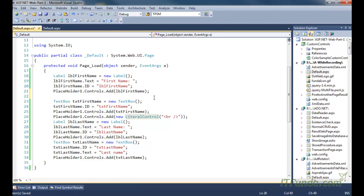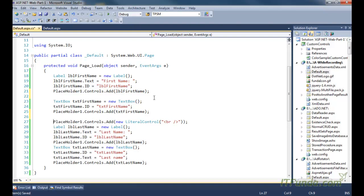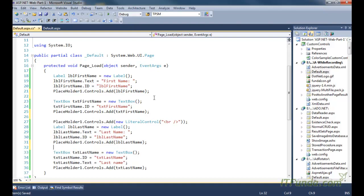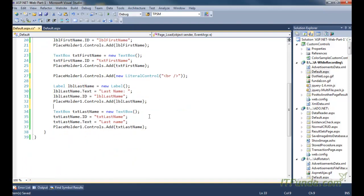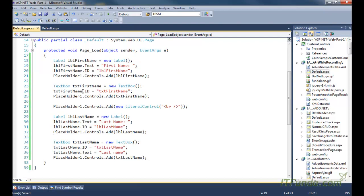I am adding the label into the placeholder control using PlaceHolder1.Controls.Add, and then the label. In the same way I have added the TextBox, then the Literal control, and then again a Label and a TextBox. So I have added basically five controls from the code behind.